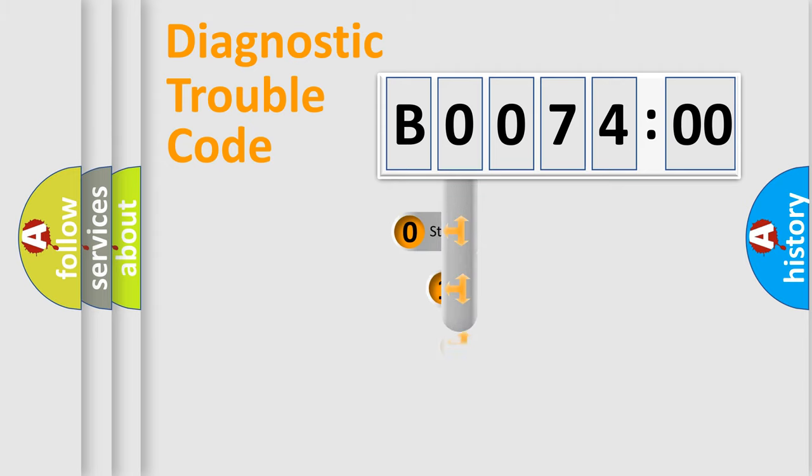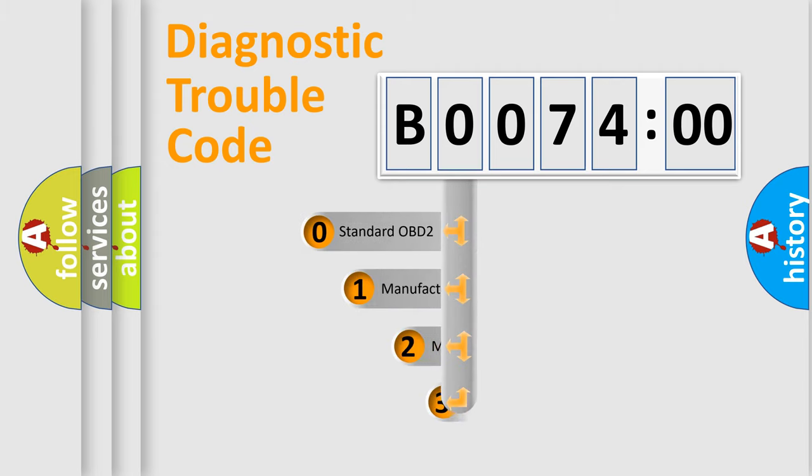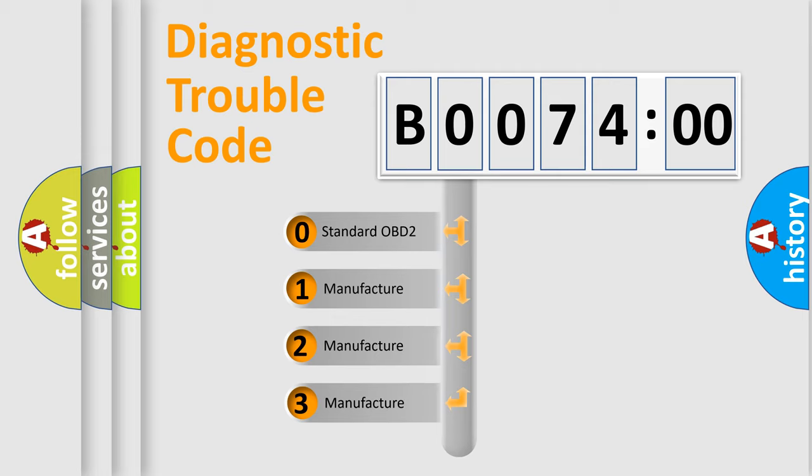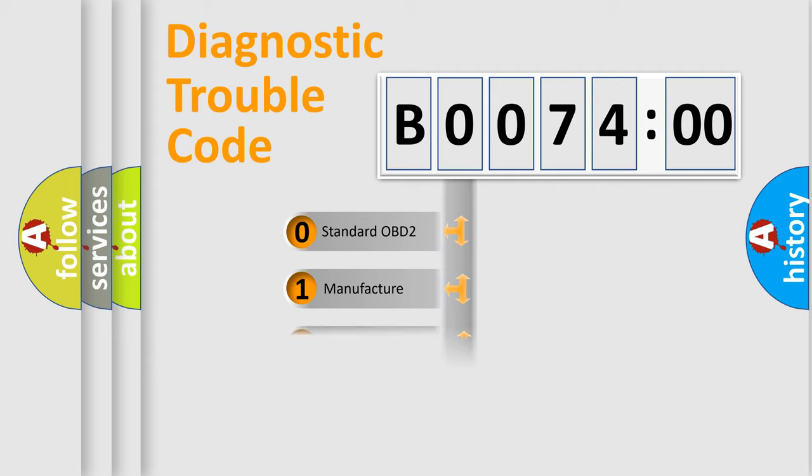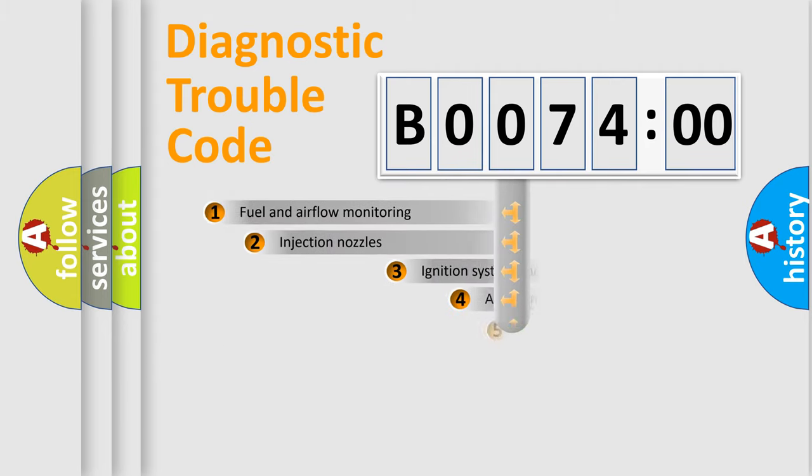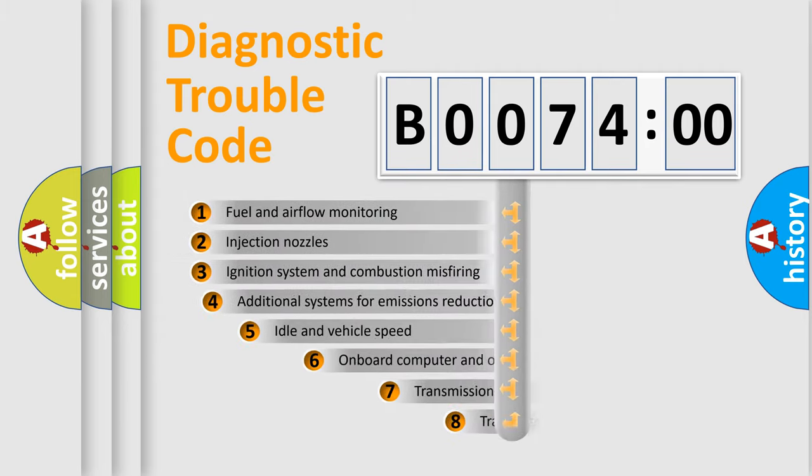This distribution is defined in the first character code. If the second character is expressed as zero, it is a standardized error. In the case of numbers 1, 2, 3, it is a more precise expression of the car-specific error.